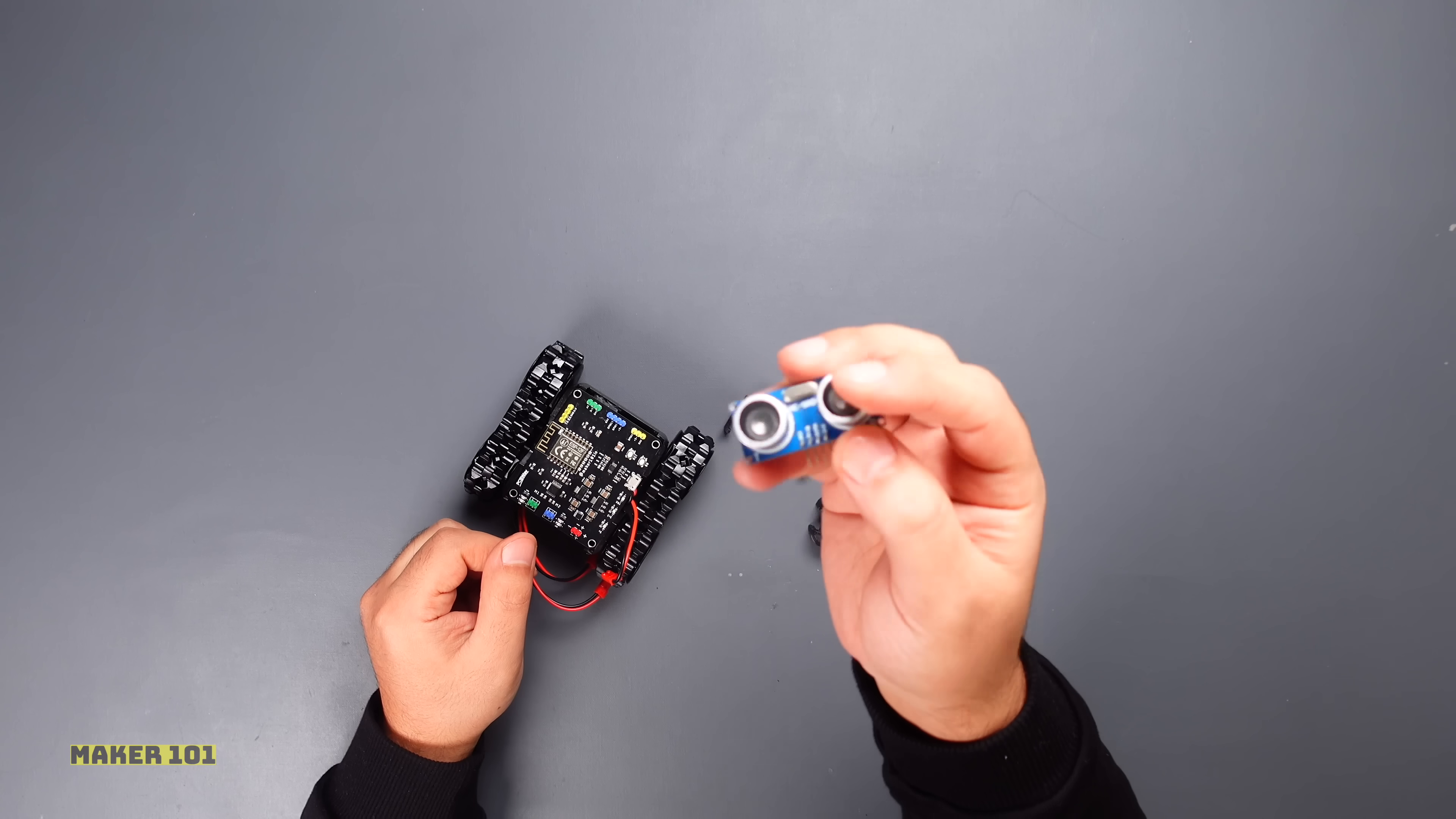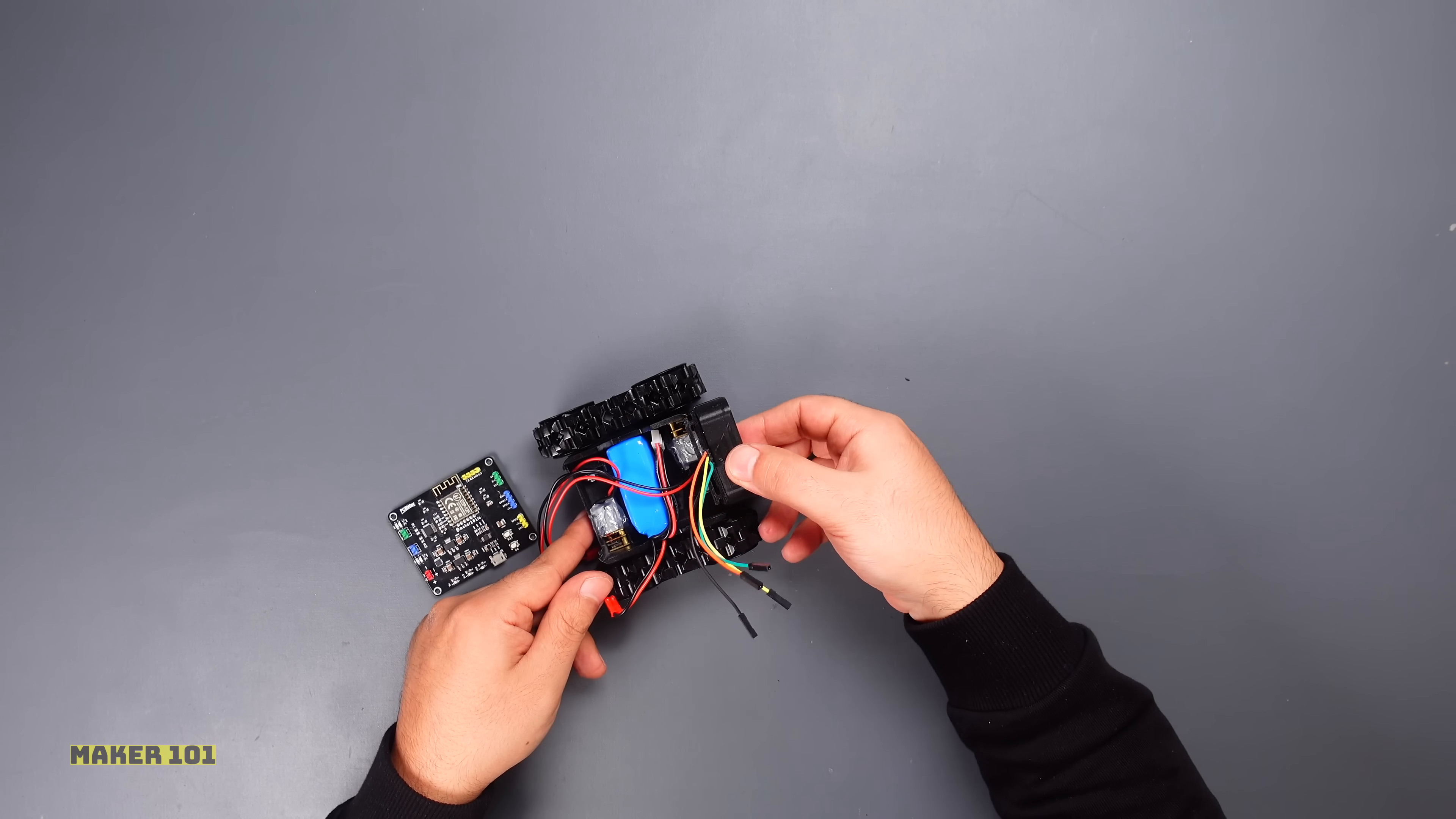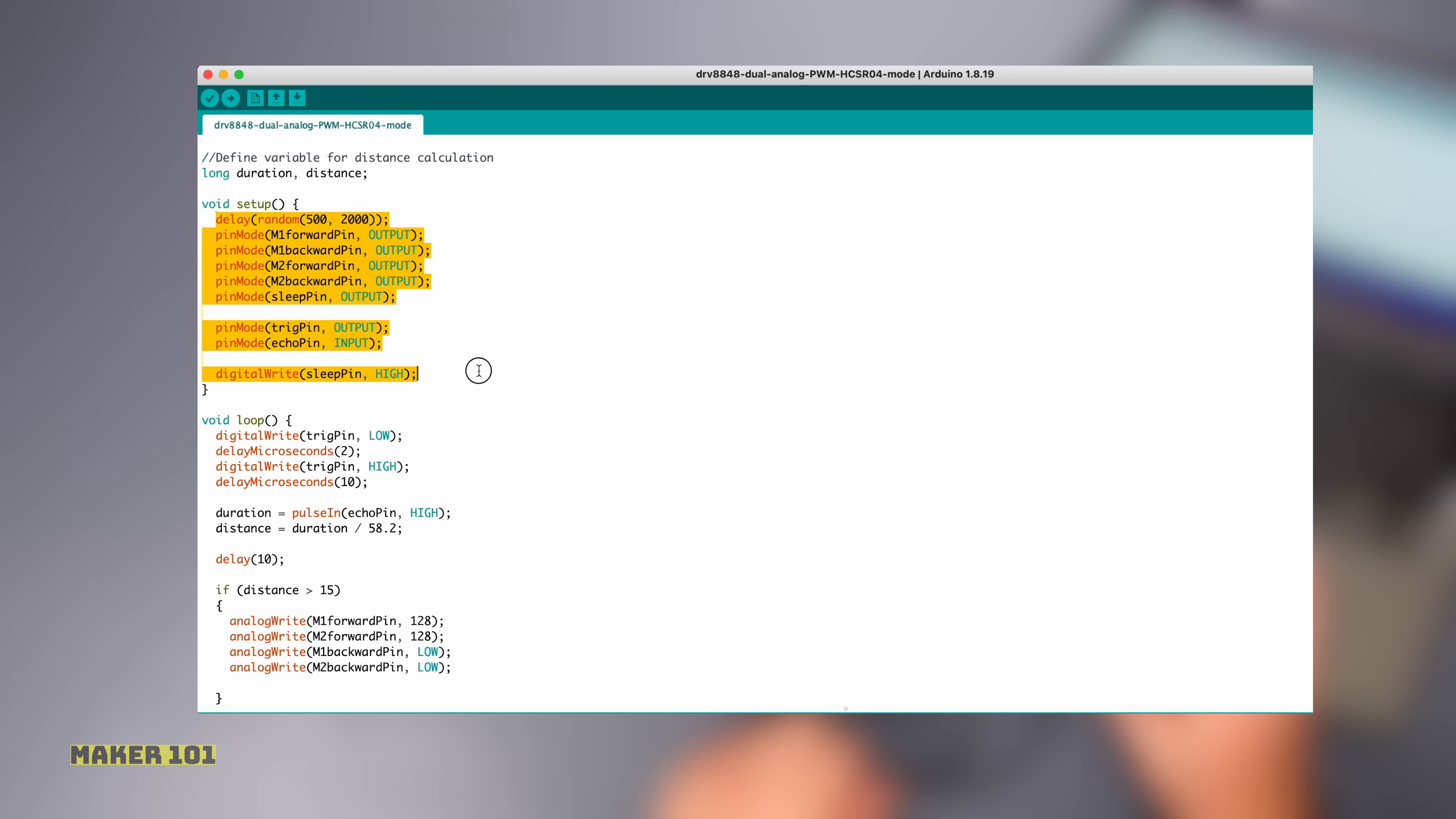Let's connect the ultrasonic sensor and then upload the robot code that changes direction when it encounters an obstacle, that is, avoids the obstacle. In this code sketch, the pins to which the motor and the sensor are connected are defined. Pin modes are specified in the setup section.